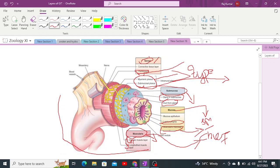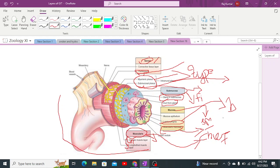After muscularis mucosa is the lamina propria, which has a fiber-like structure. It contains blood vessels and nerves, similar to the submucosa which is also a fiber-like structure with blood vessels for transportation of gases and nutrients. The blood vessels in lamina propria allow the absorption of water and electrolytes.